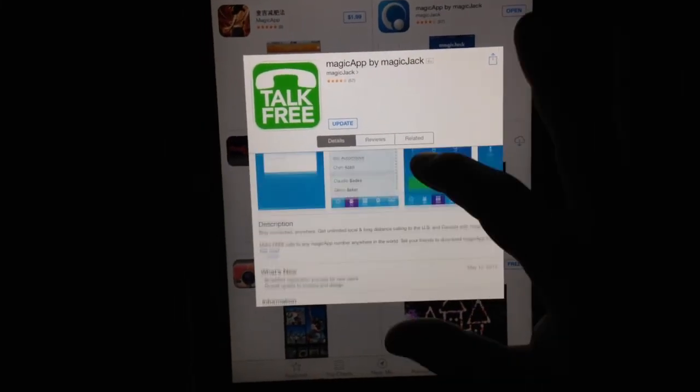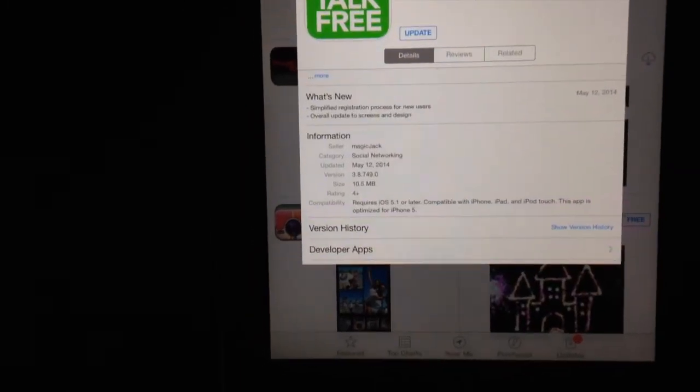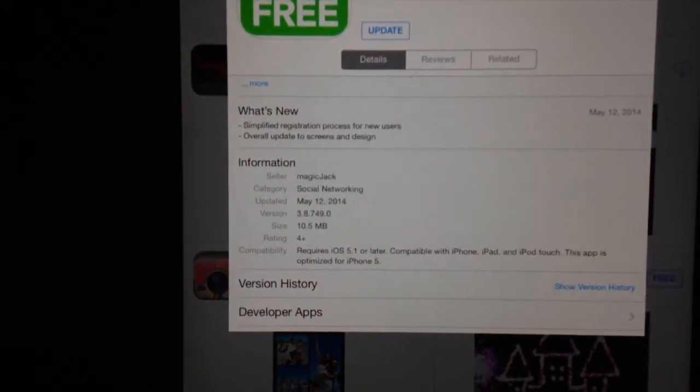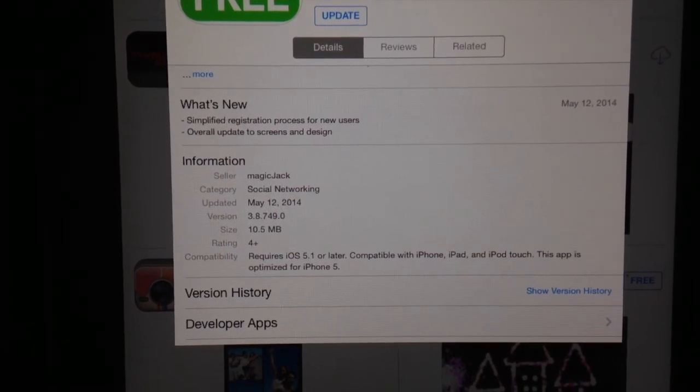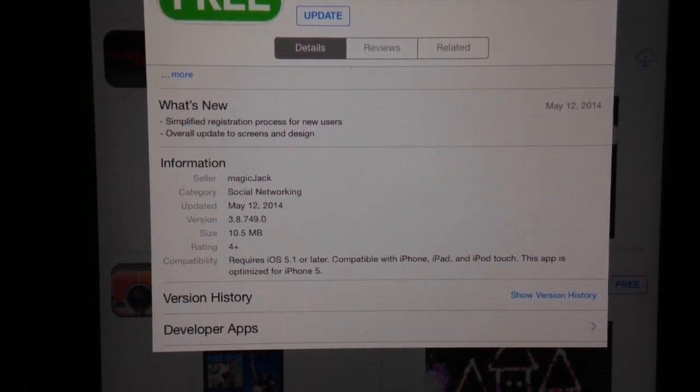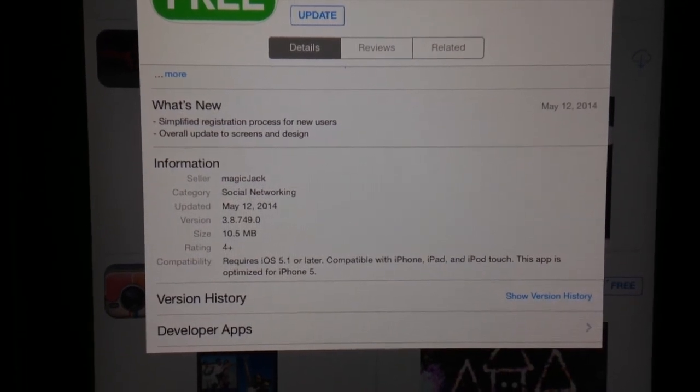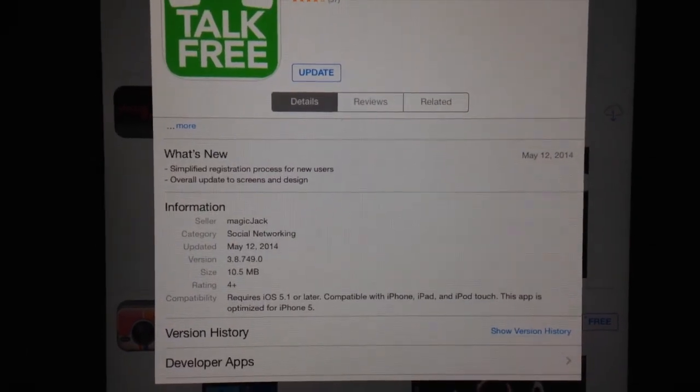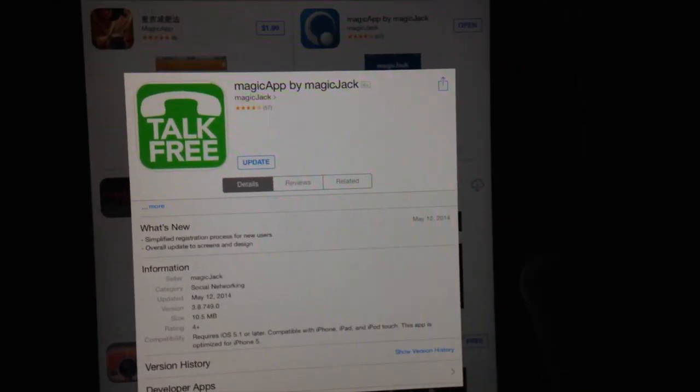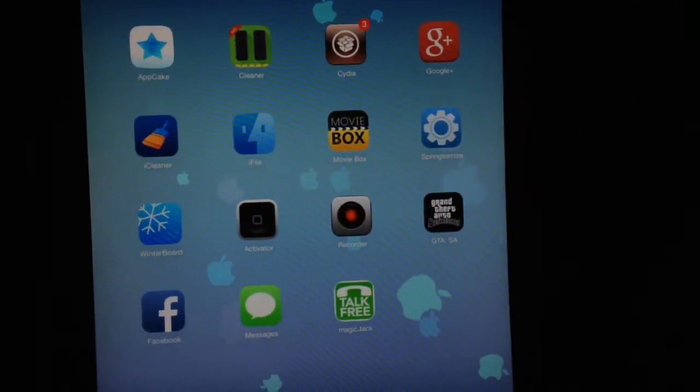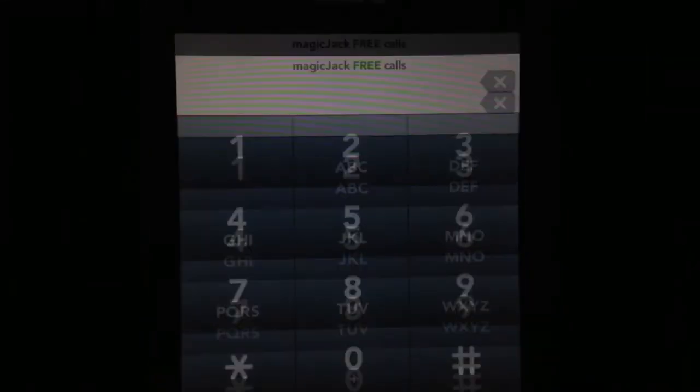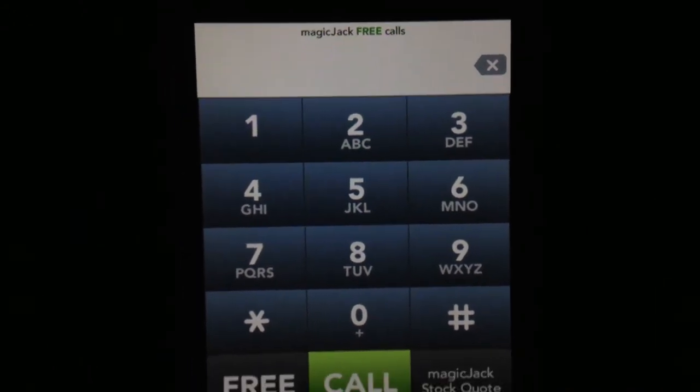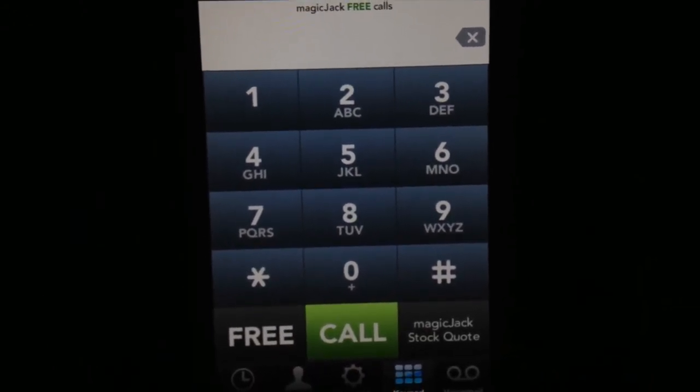But if you look at the description, what's new, and then the information, right down here it says requires iOS 5.1 or later, compatible with iPhone, iPad, and iPod Touch. This app is optimized for iPhone 5. Once you install it, you're good to go. No matter what device you're on, that's just optimization. The app's installed. You don't have to worry about stretching or expanding like in the previous video.